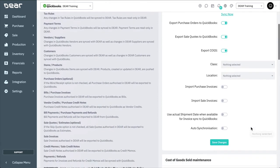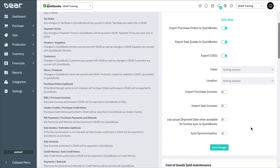Below class and location mapping, you can optionally select if you'd like to import purchase invoices and sales invoices from QuickBooks, and use actual shipping date when available for invoice sync to QuickBooks.